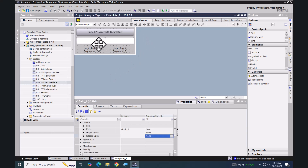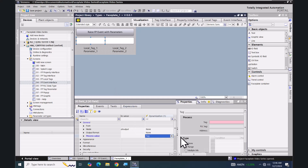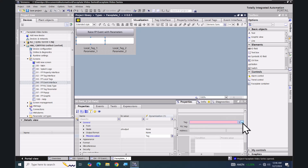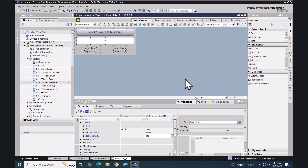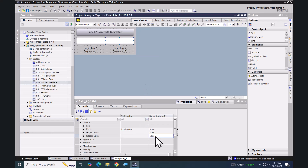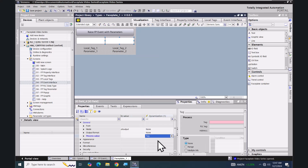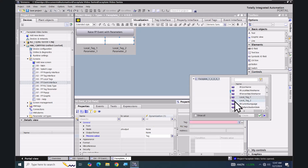I'm going to go to the visualization tab and select the first IO field, go down to the process value, select tag, and browse for the local tags. I'll pick 'local_tag_one'. Then I'll do the same thing for the second IO field — select tag, browse for 'local_tag_two'.